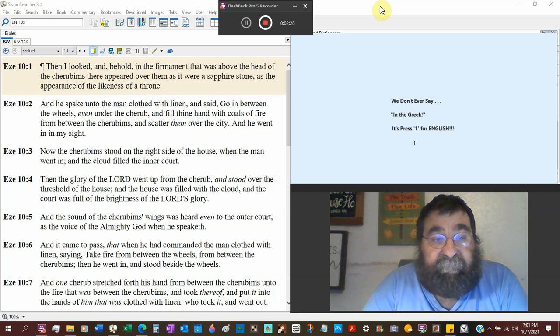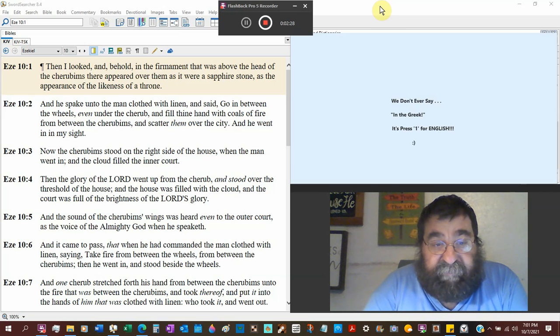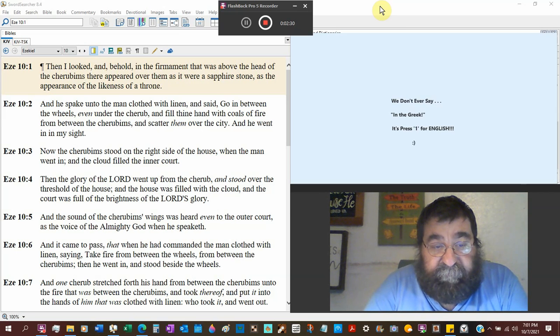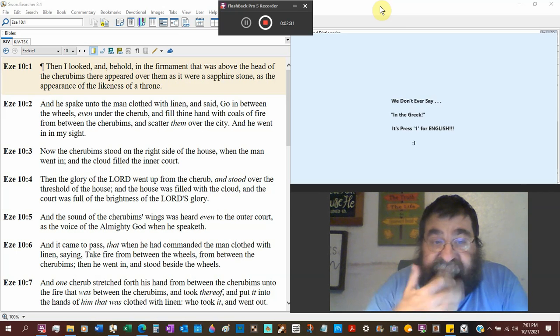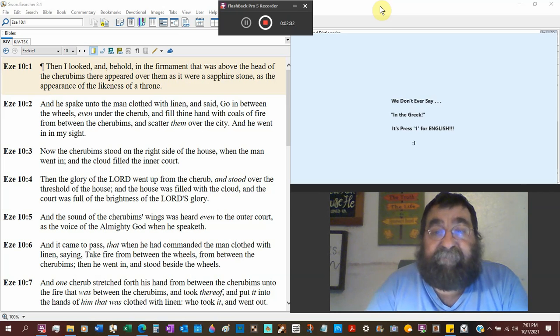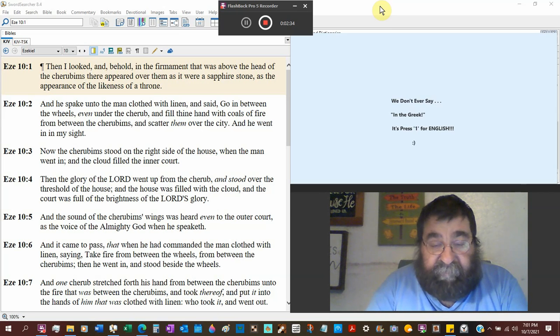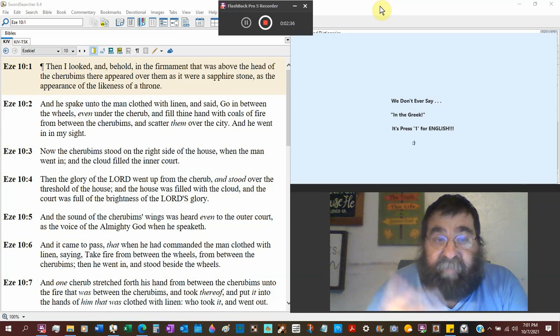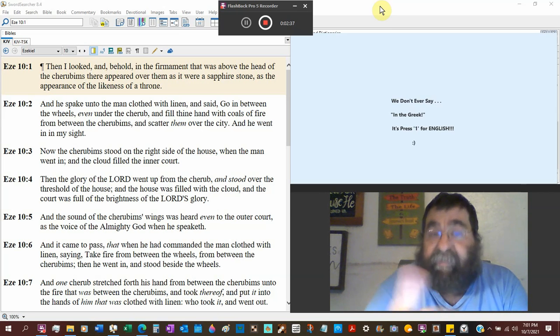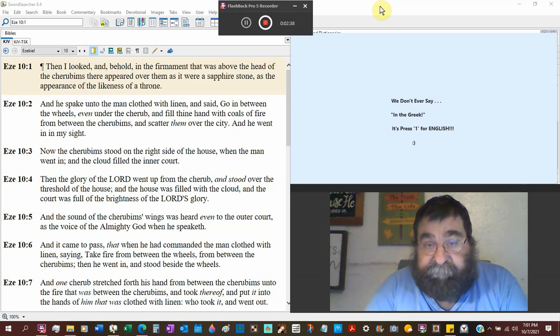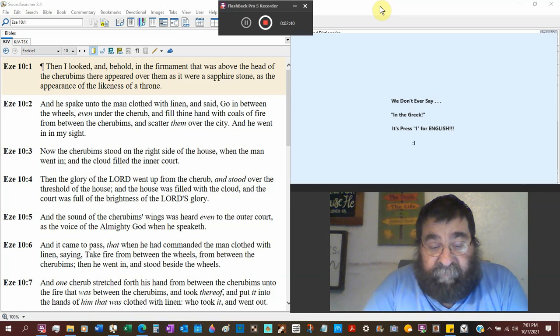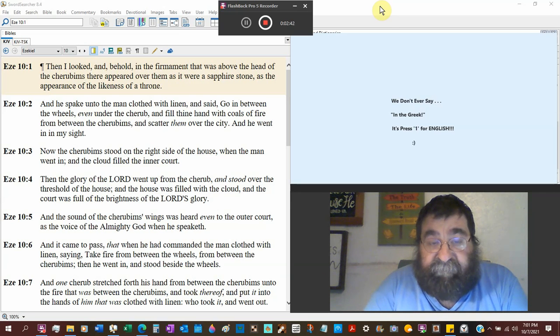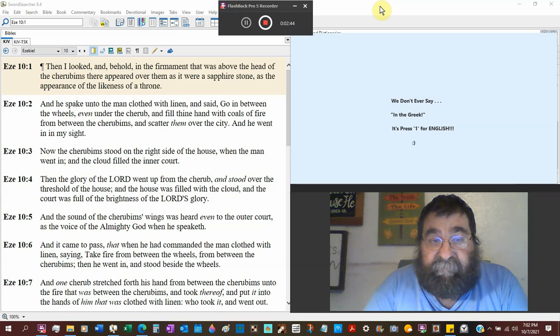And the clouds filled the inner court. Now the court is not the temple. The court were buildings and outbuildings around the temple, where there would be stock, inventory, offices.